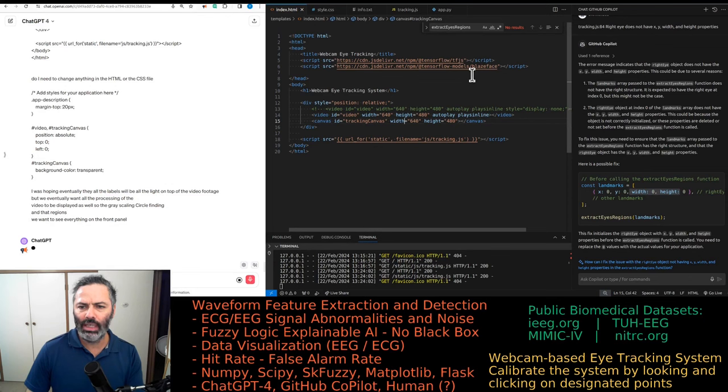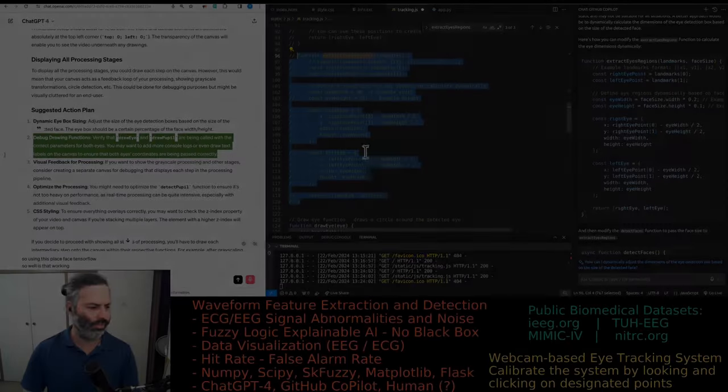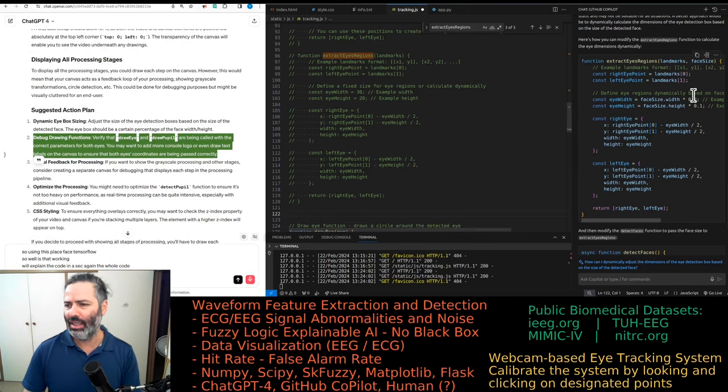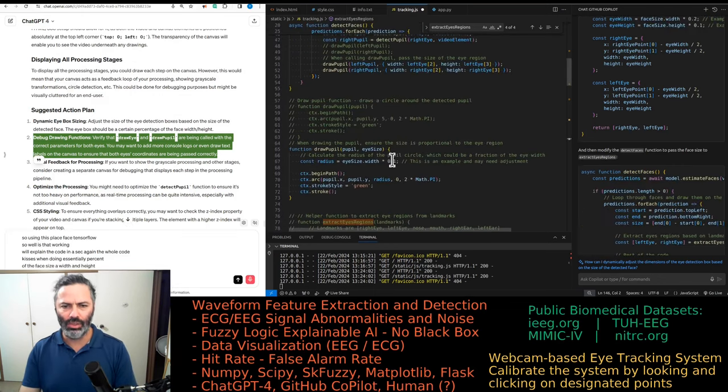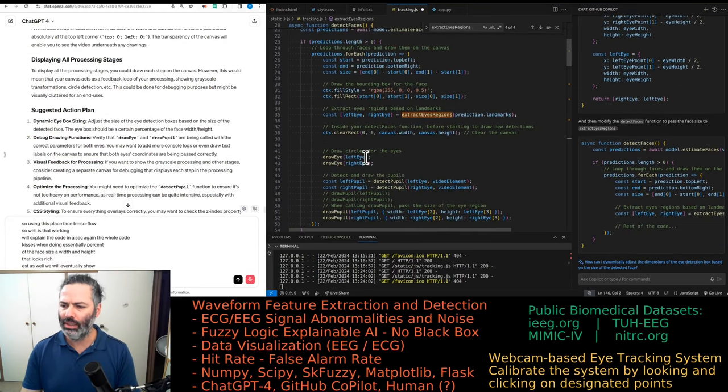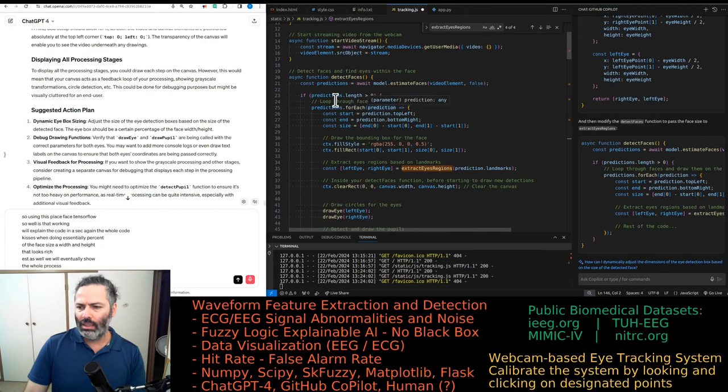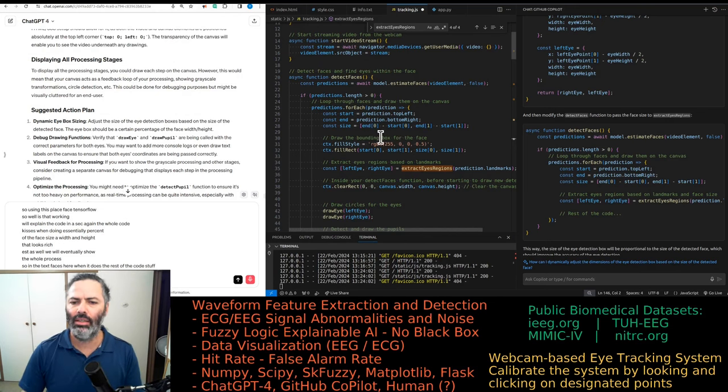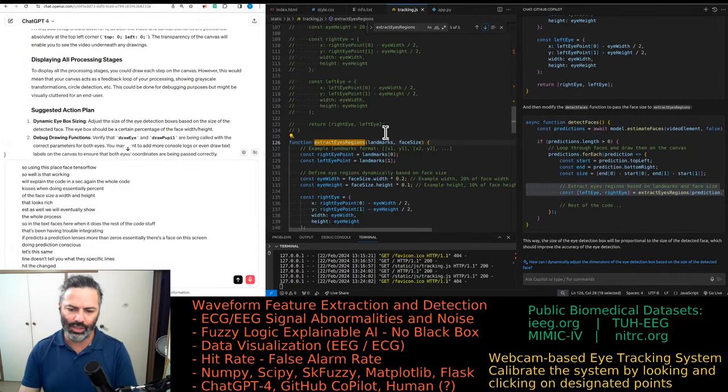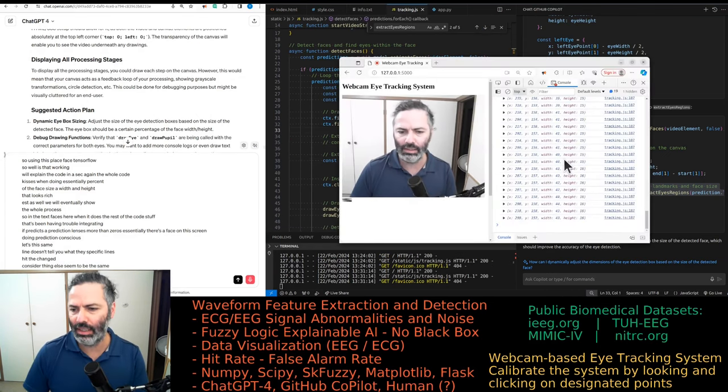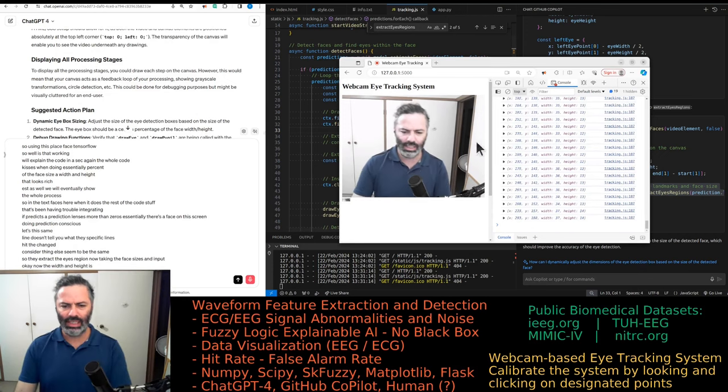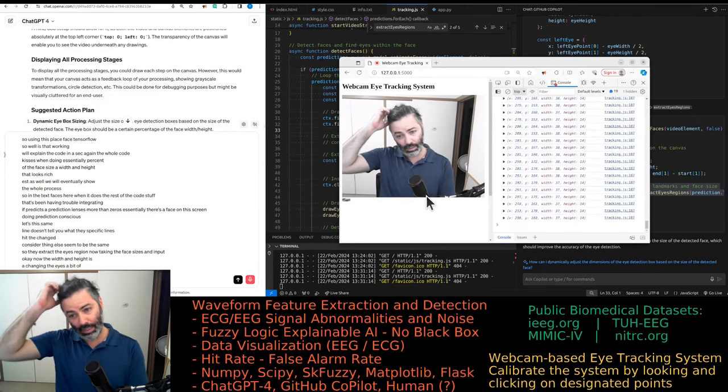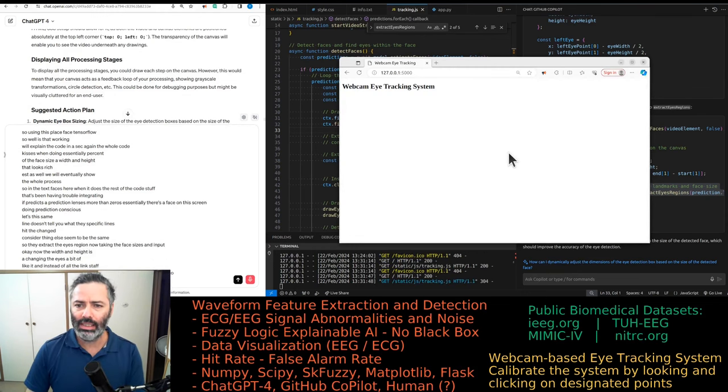But we eventually want all the processing of the video to be displayed as well. So the gray scaling, circle finding, darker regions. We want to see everything on the front panel. So we're using this Blaze Face TensorFlow. So I don't know how well that's working. I guess this one's doing essentially percent of the face size width and height. That looks legit. We're doing face detection as well. We will eventually show the whole process. So in detect faces, when it does the rest of the code stuff, that's when I'm having trouble integrating. If prediction length is more than zero, so essentially there is a face on the screen.